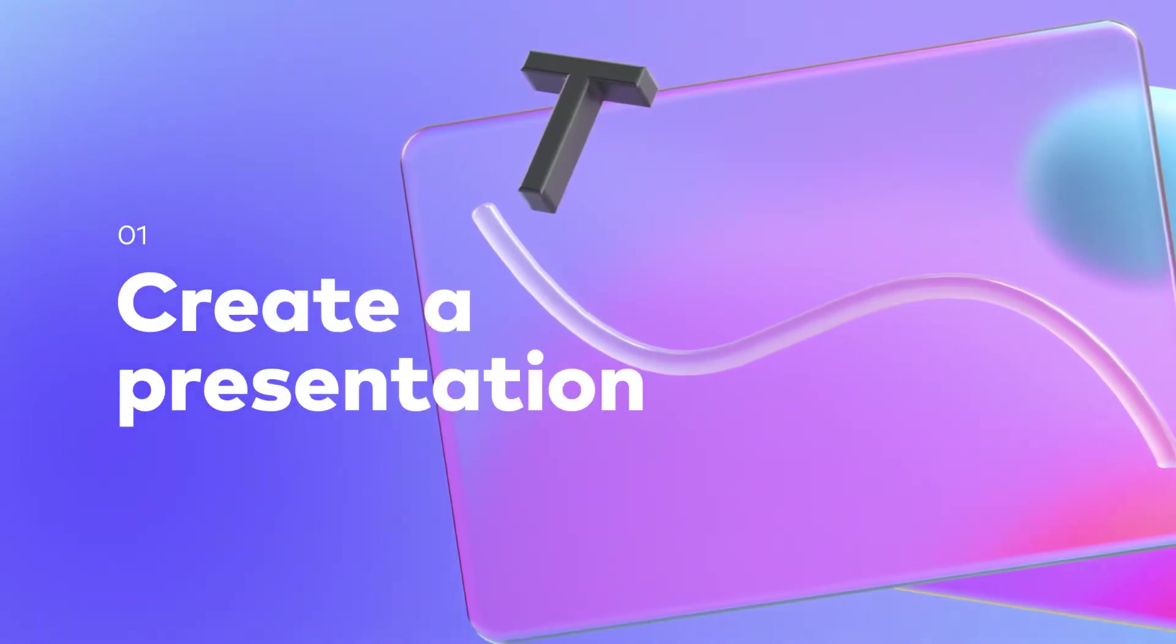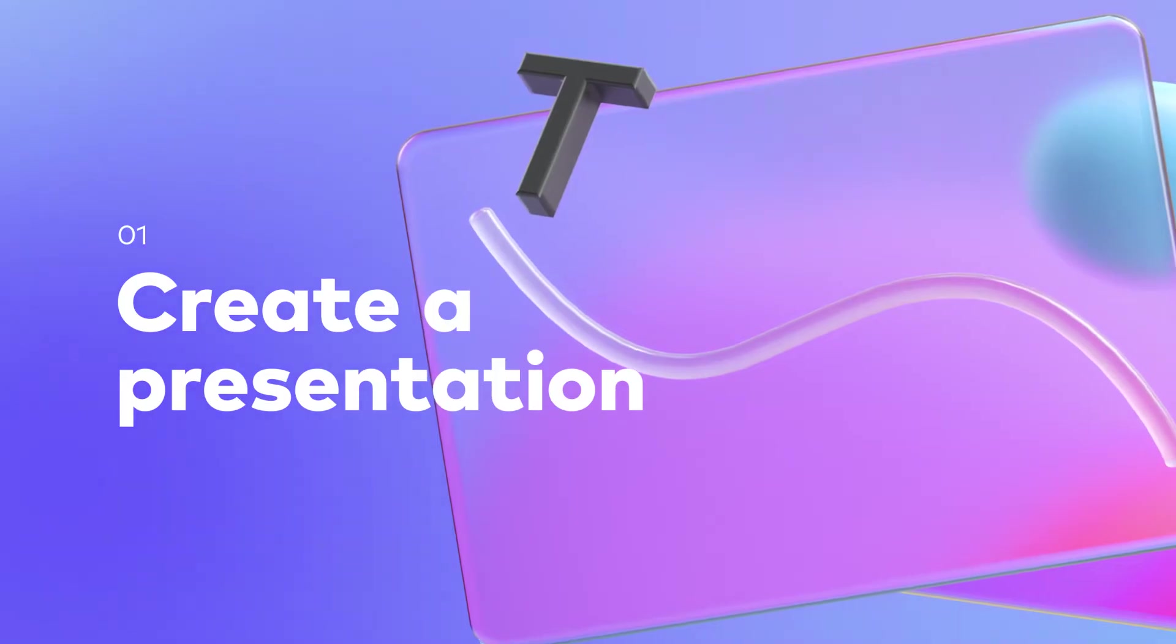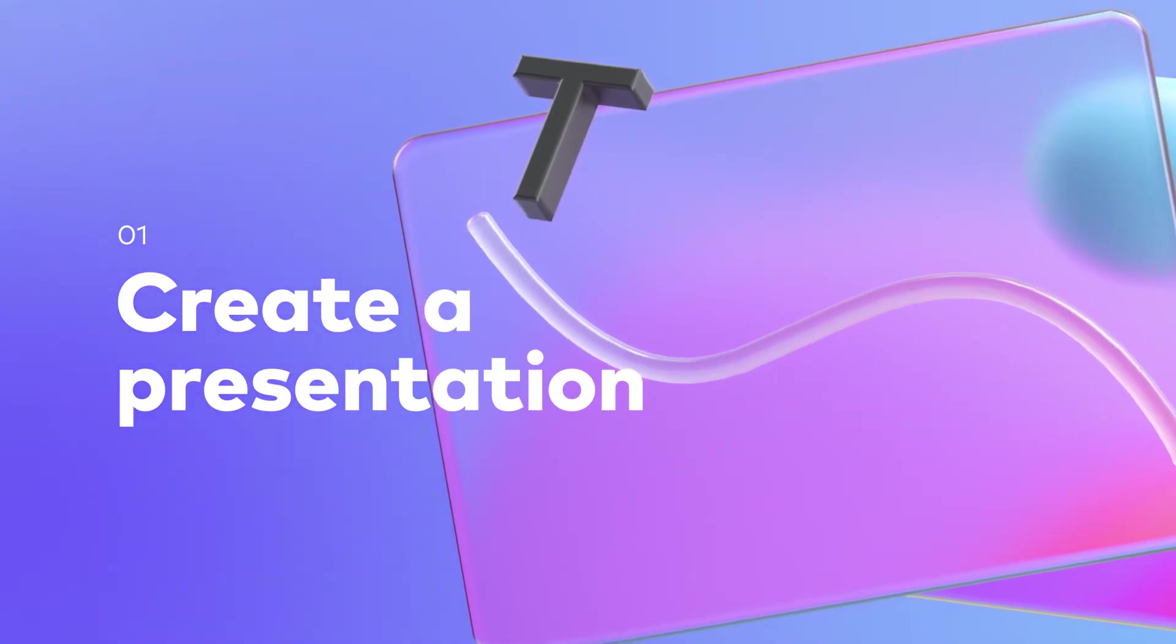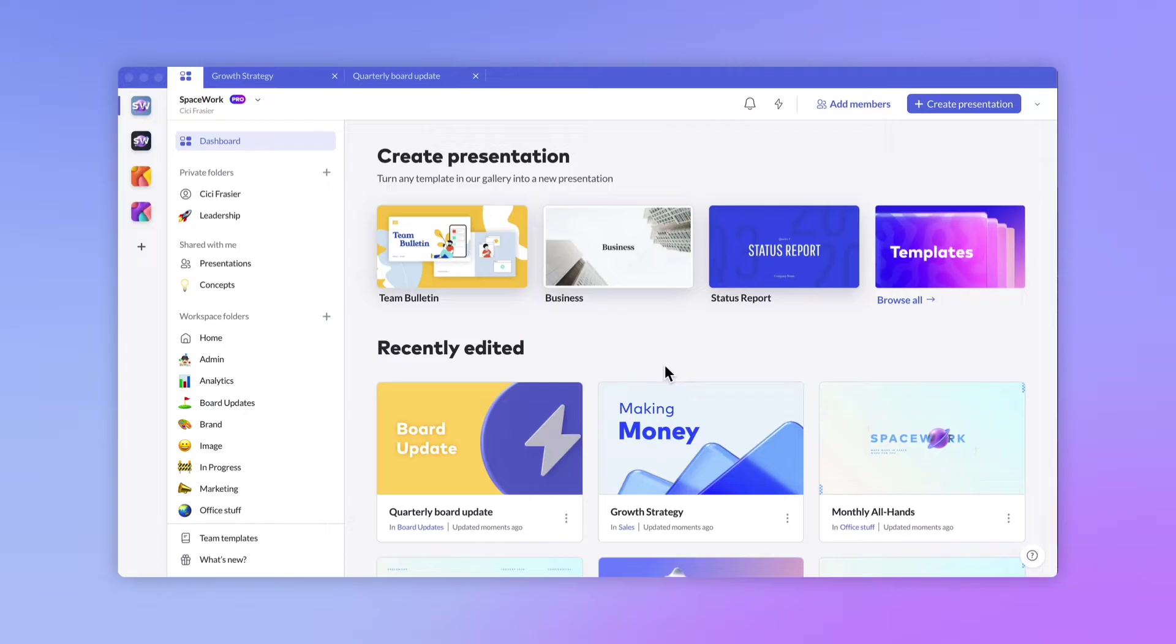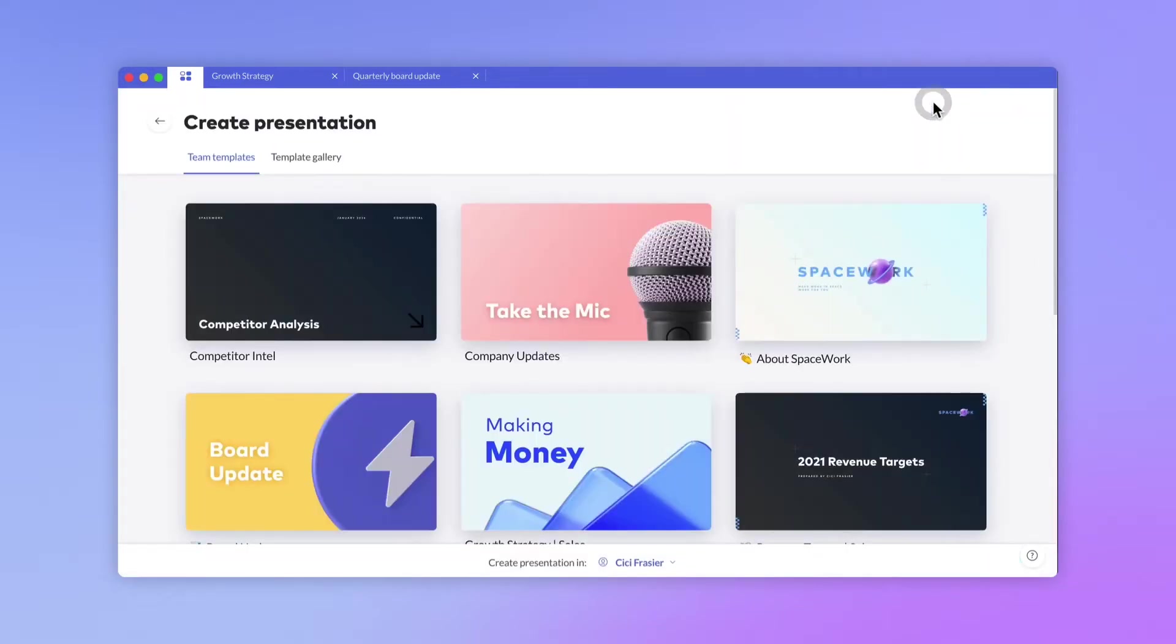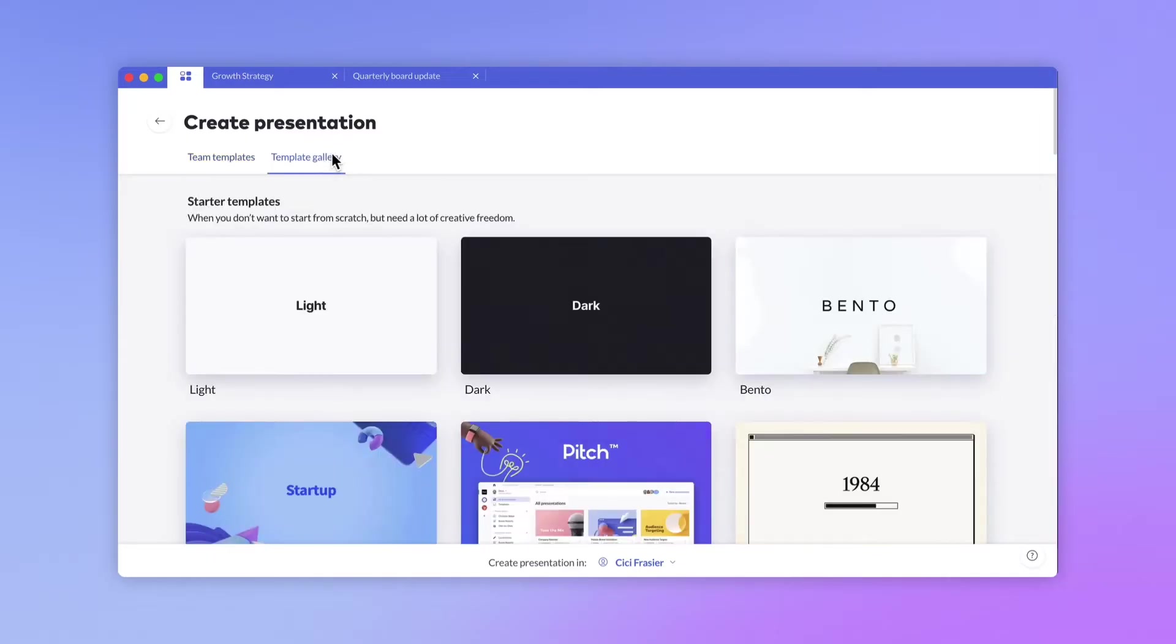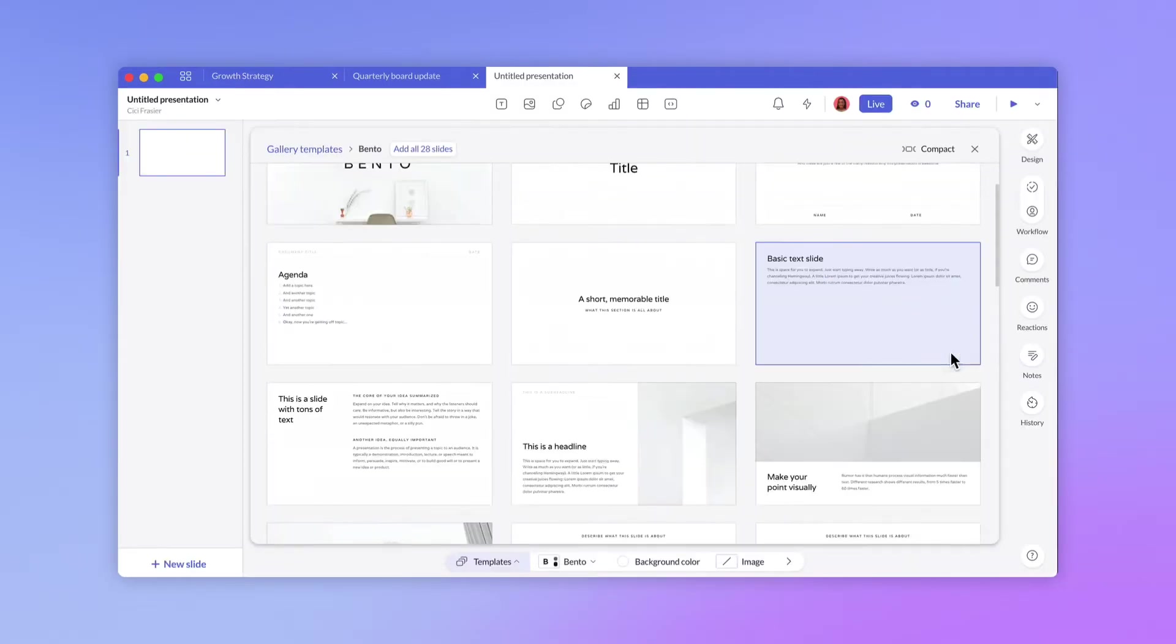First things first, let's create a new presentation. In Pitch, every presentation begins with a template, helping you save time on design by letting you focus on content. We're going to start with Bento, one of our most popular starter templates.